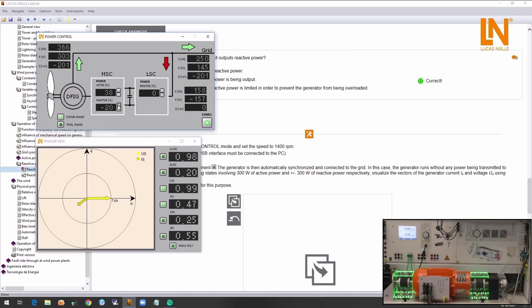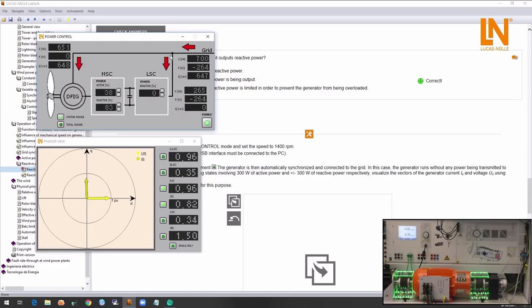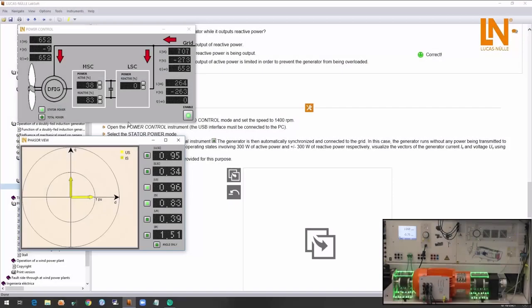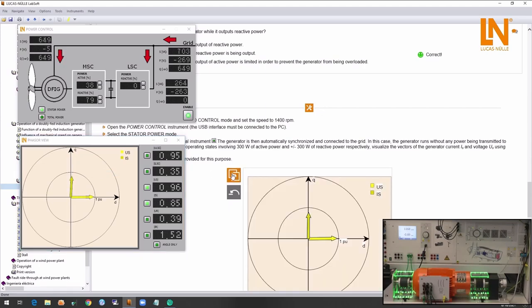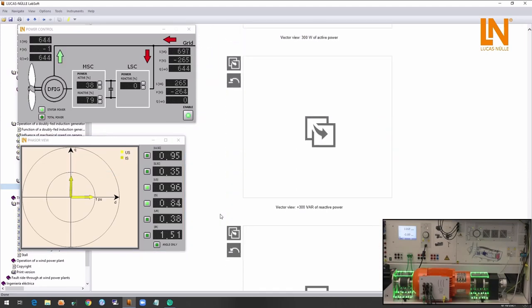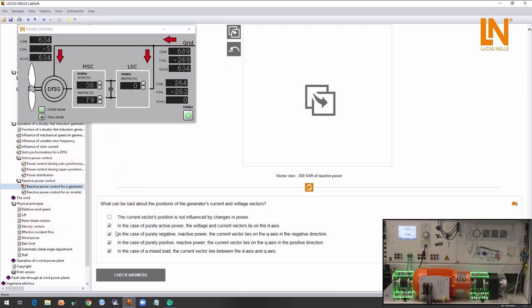Reducing the excitation to below the rated level causes the generator to draw part of its required reactive power from the grid. You can copy all the diagrams from the virtual instruments to the Labsoft for further evaluation. The students can now evaluate their understanding by answering all the questions that are provided in the Labsoft courses.